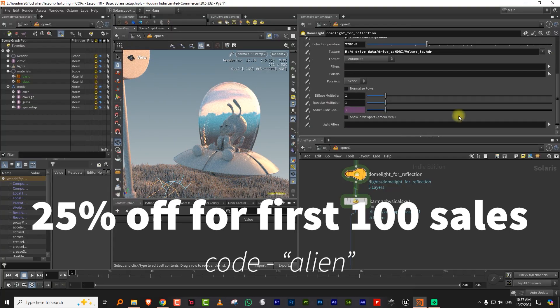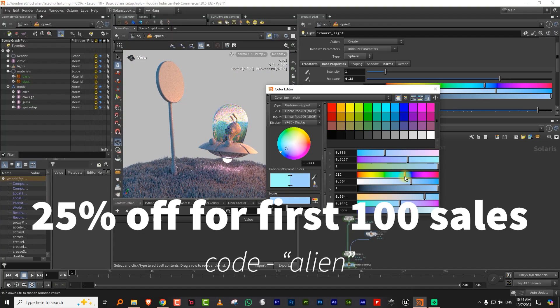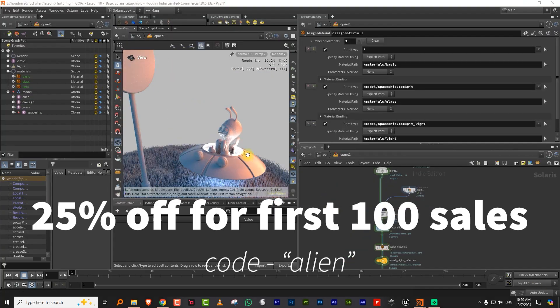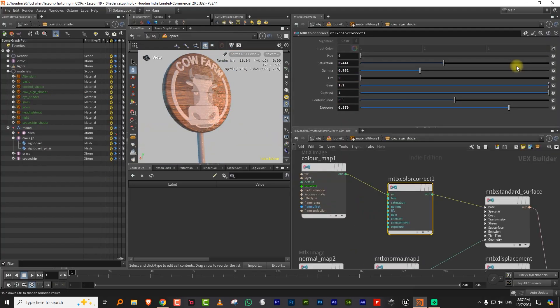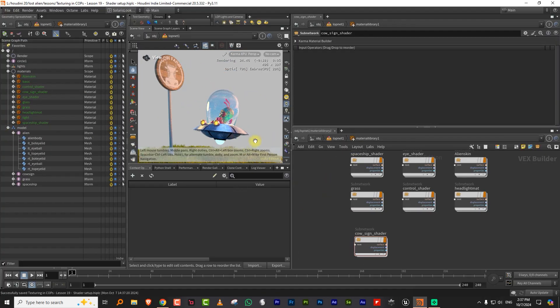The first 100 sales will get a 25% discount. The code is ALIEN. For more information, kindly click on the link given below in the description.